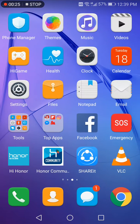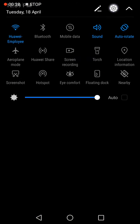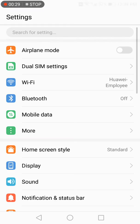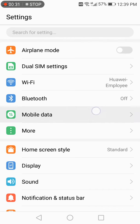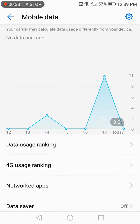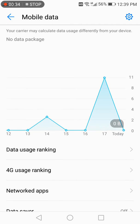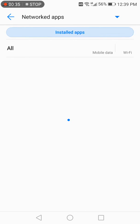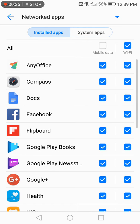Let me show you how. All you have to do is go to Settings, and in Settings you have an option called Mobile Data. In Mobile Data you have an option called Networked Apps. When you click that, it will show you two tabs - one says Installed Apps and the other says System Apps.